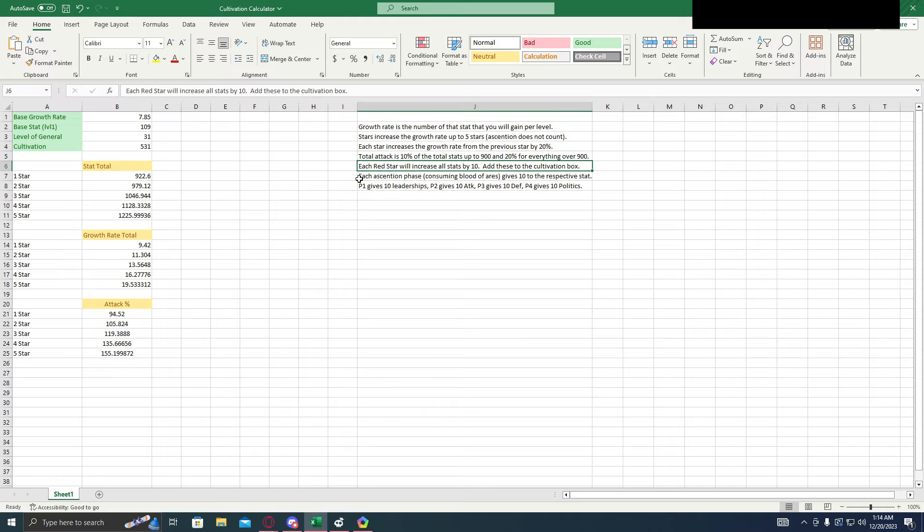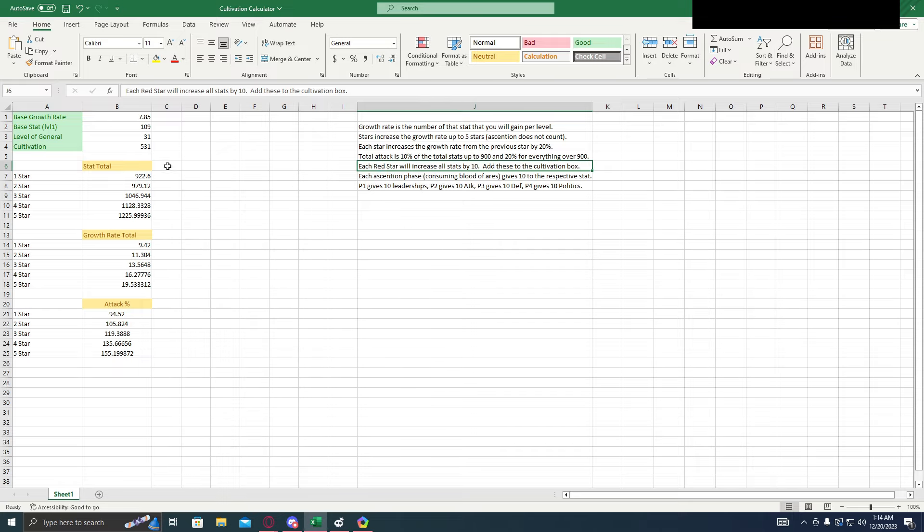Each red star that you have, so each ascension, is going to increase all of the stats by 10, just a flat 10. And when you're using the calculator, just add those to the cultivation box because the way this calculator is set up is that the cultivation is just added as a flat number to it.